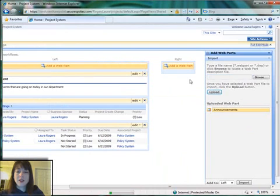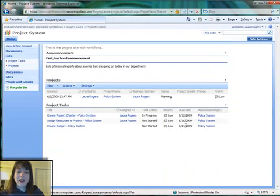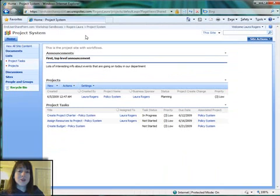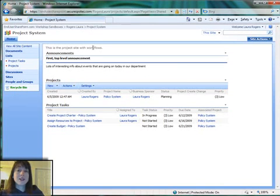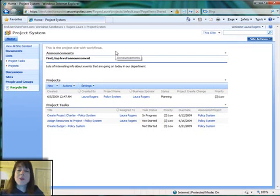Exit Edit Mode and you can see that I have the Announcements that exist on the top level of my site and I'm showing it on another sub-site. So I can take this Webpart and insert it anywhere in the whole site collection.